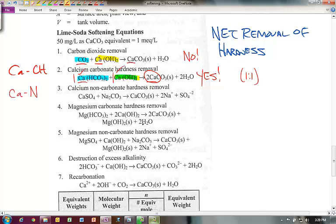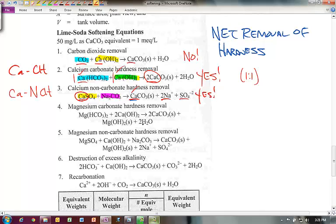Reaction three is calcium non-carbonate hardness removal. The calcium forms a sulfate species in the water — a non-carbonate species. We add soda ash to the water, and the calcium is removed as calcium carbonate, leaving excess sodium and sulfate. So yes, there is a net removal, and it takes one mole of soda ash per mole of calcium non-carbonate hardness — also a one-to-one removal.